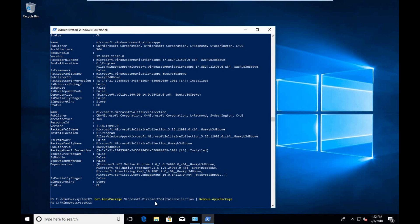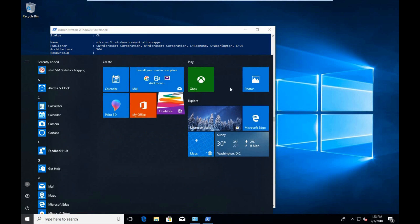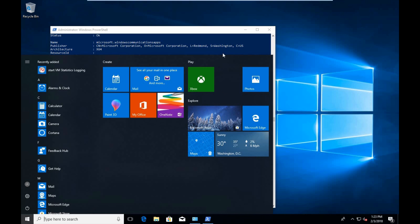If we hit enter, you'll see that that package has been removed. The quick banner popped across our page showing us the status, and if we go into our start menu, you'll see that the Solitaire Collections has been removed.